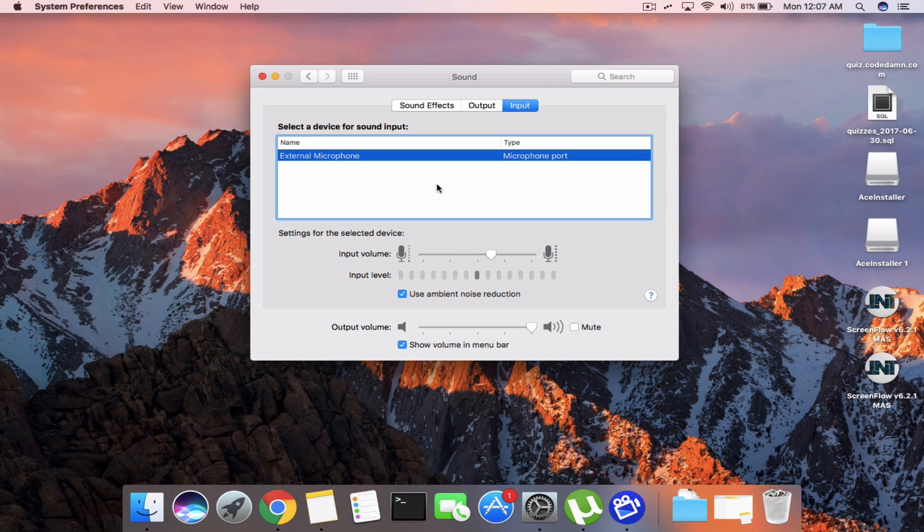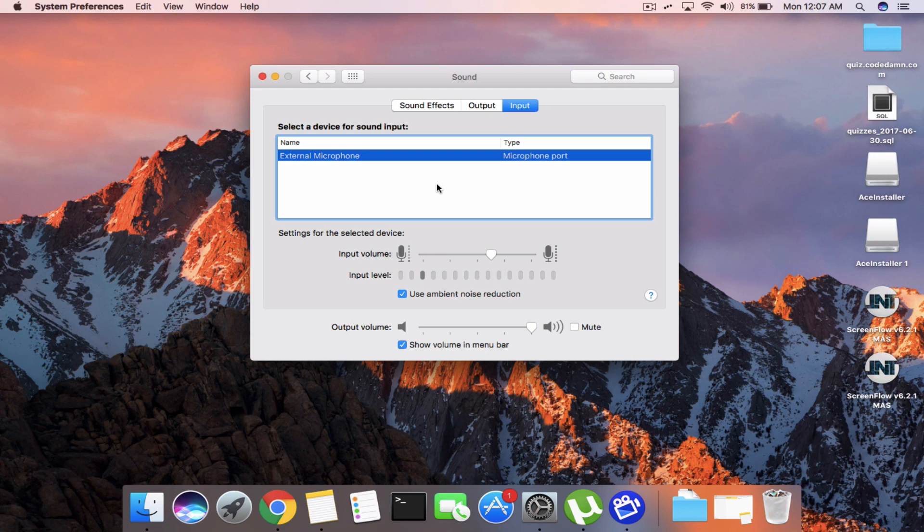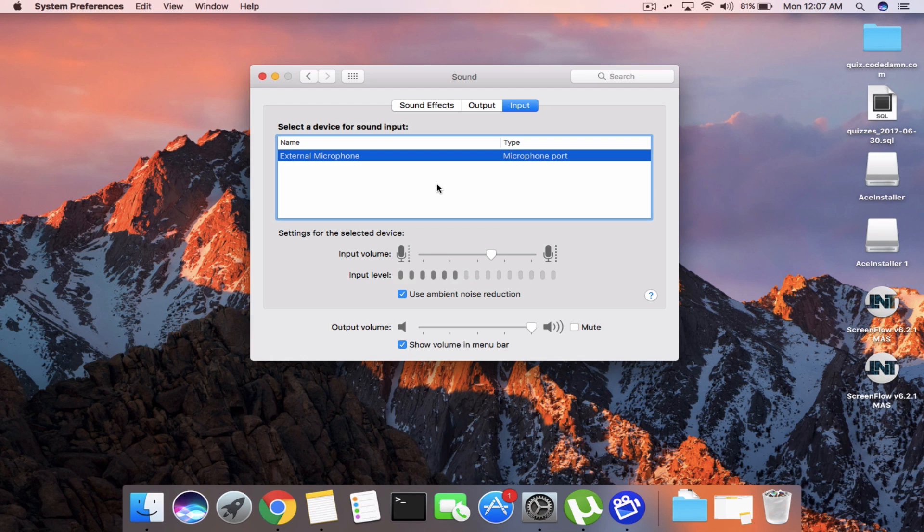So yes, you can make use of external microphone and it's easy to set up. And right now you can see that I'm using MacBook Air with external microphone.